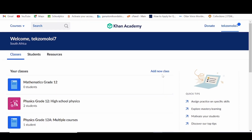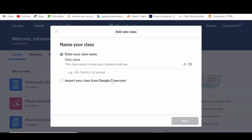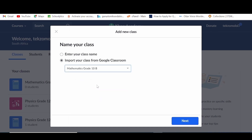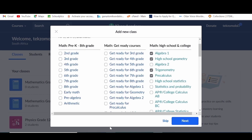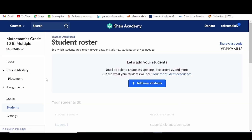To create a new class, simply click on add new class. Then add the name of the class. If you already have a Google Classroom set up, you can also click here to import any of your classes from Google Classroom. Then click on next, select the content subject that your class will be learning, and that's it — your class will appear in your teacher dashboard with all your other classes.